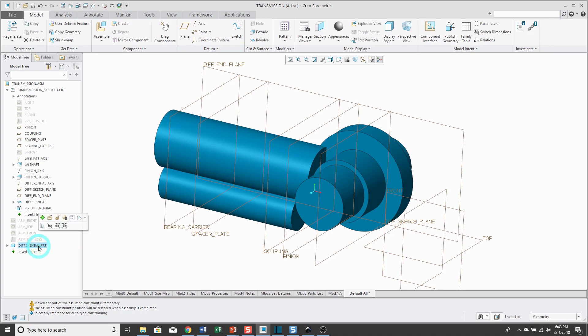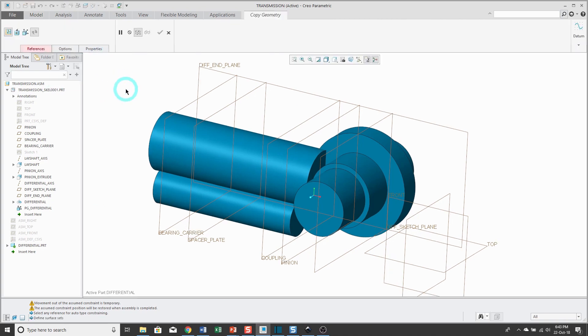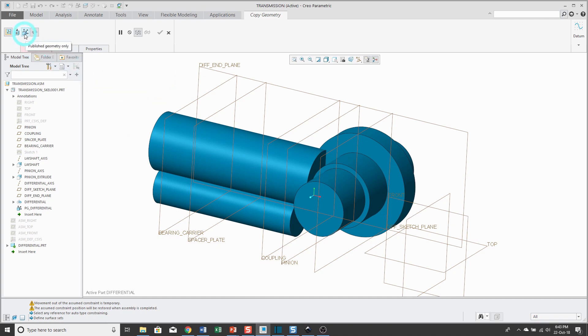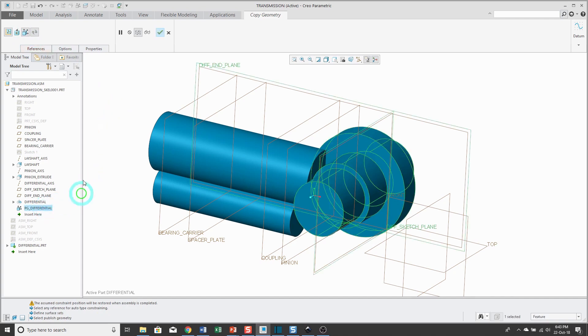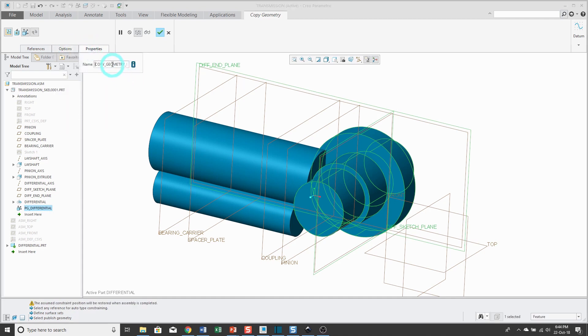To create features in it, I will activate it. The first feature I'm going to put in there is a copy geometry feature. I created a published geometry feature in the skeleton. To reference that, I'll use the publish geometry button on the dashboard. I'll select the feature that I want. If I wanted to, I could change the update control options, and I always like to change the name of the feature.